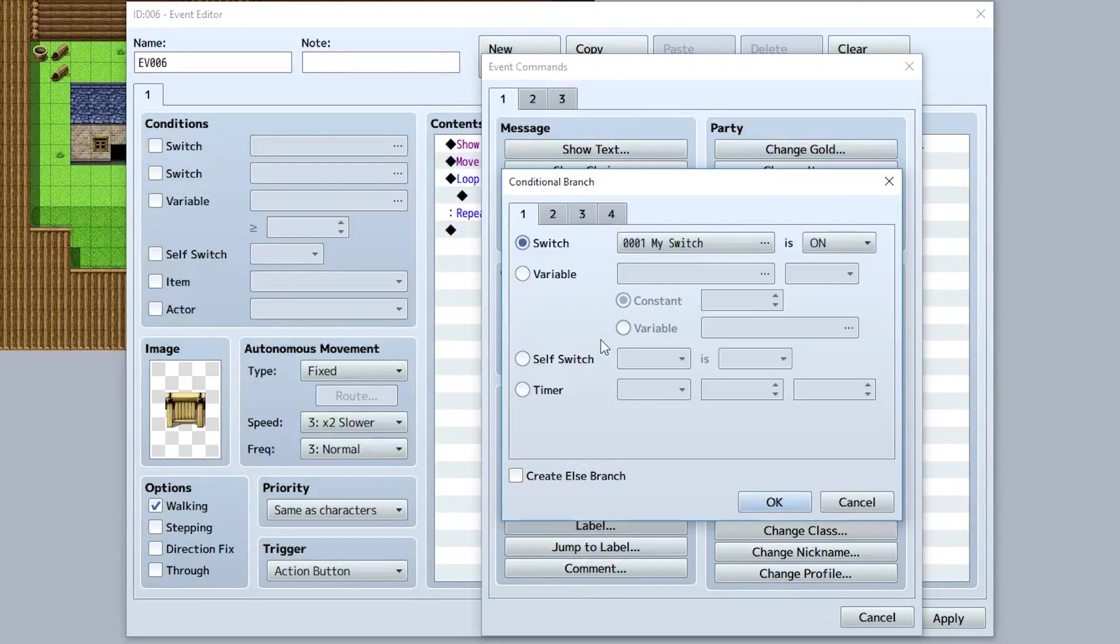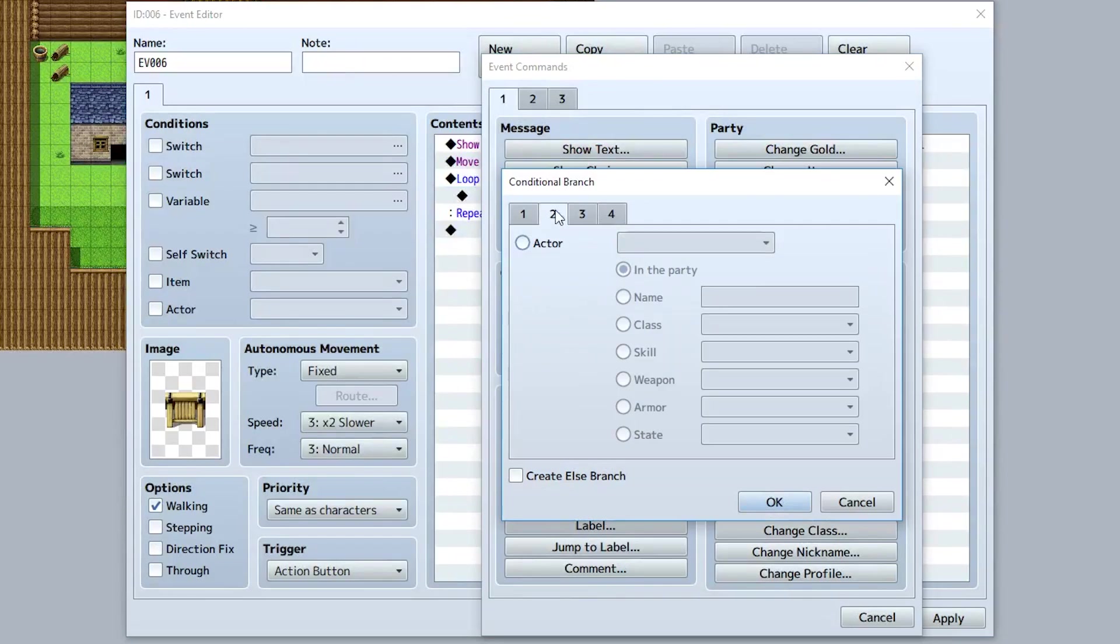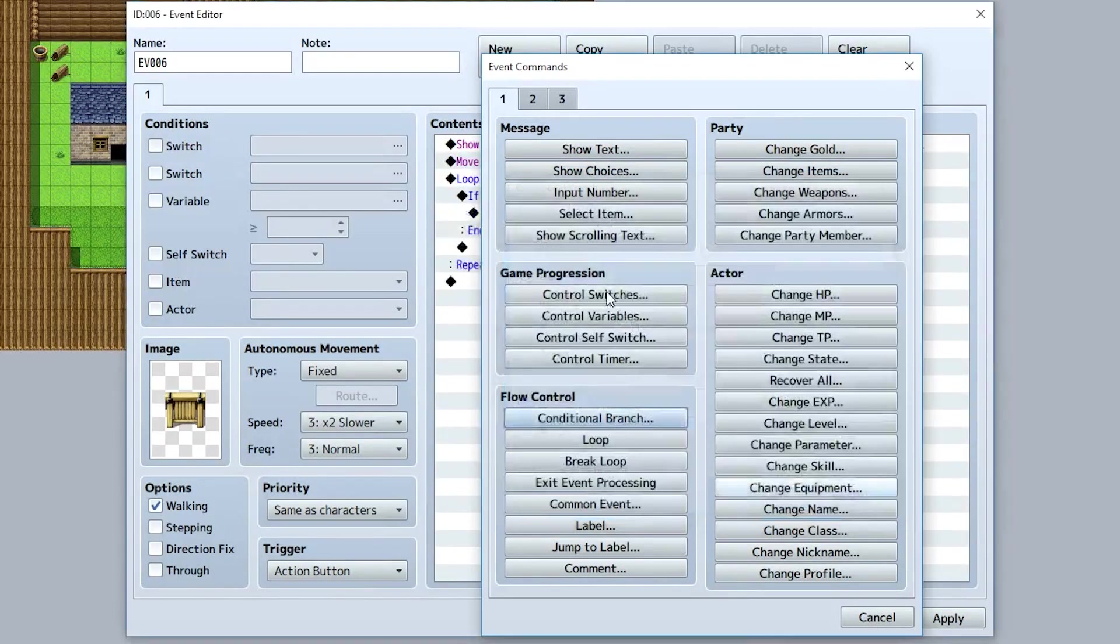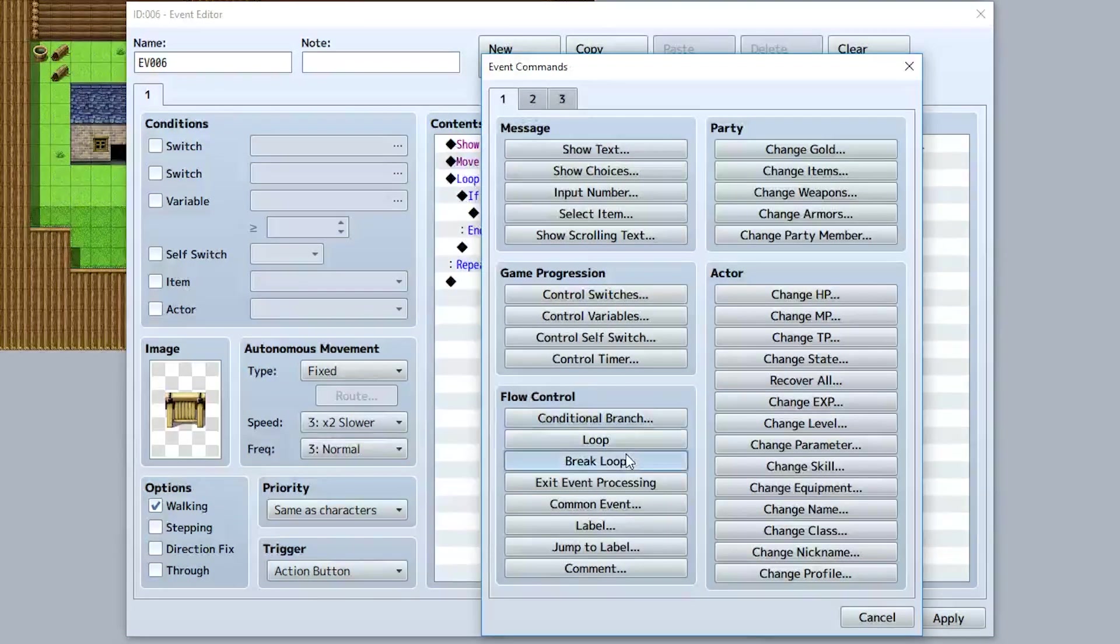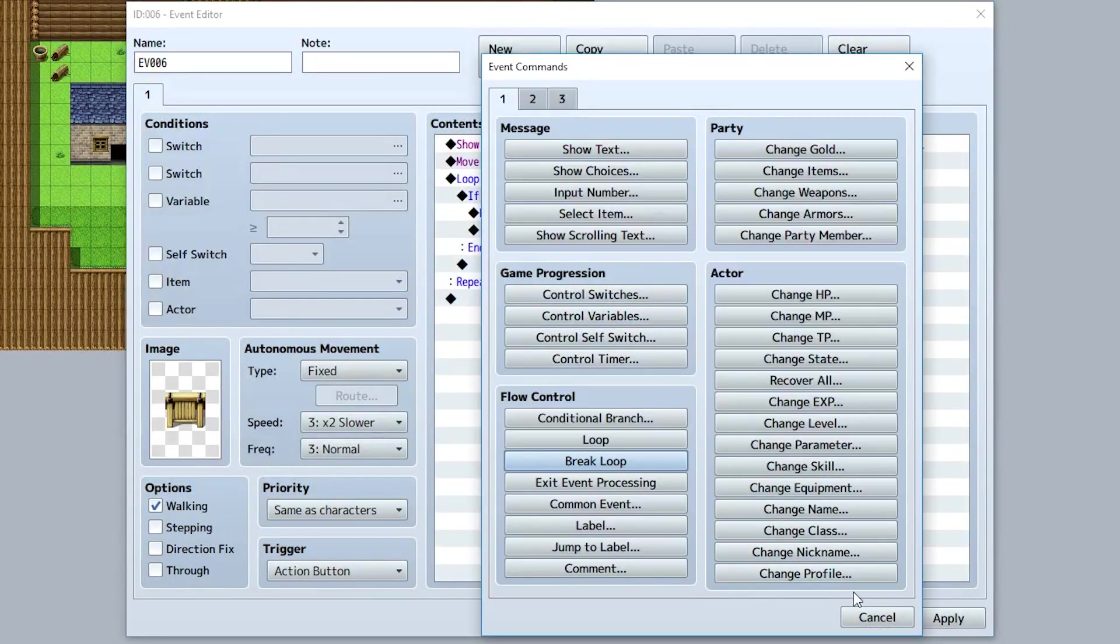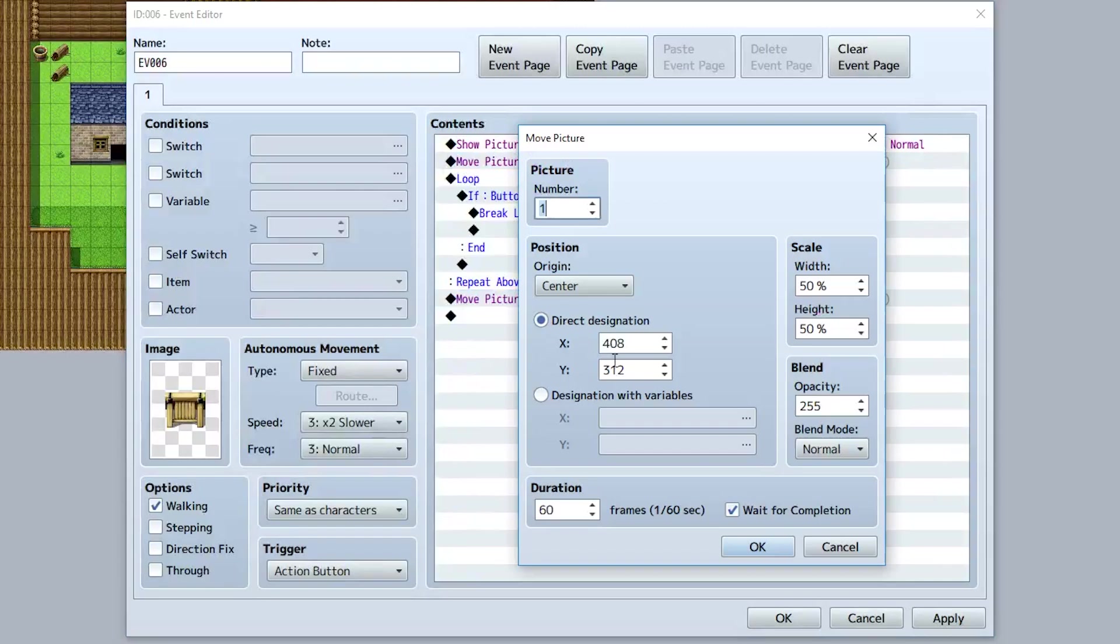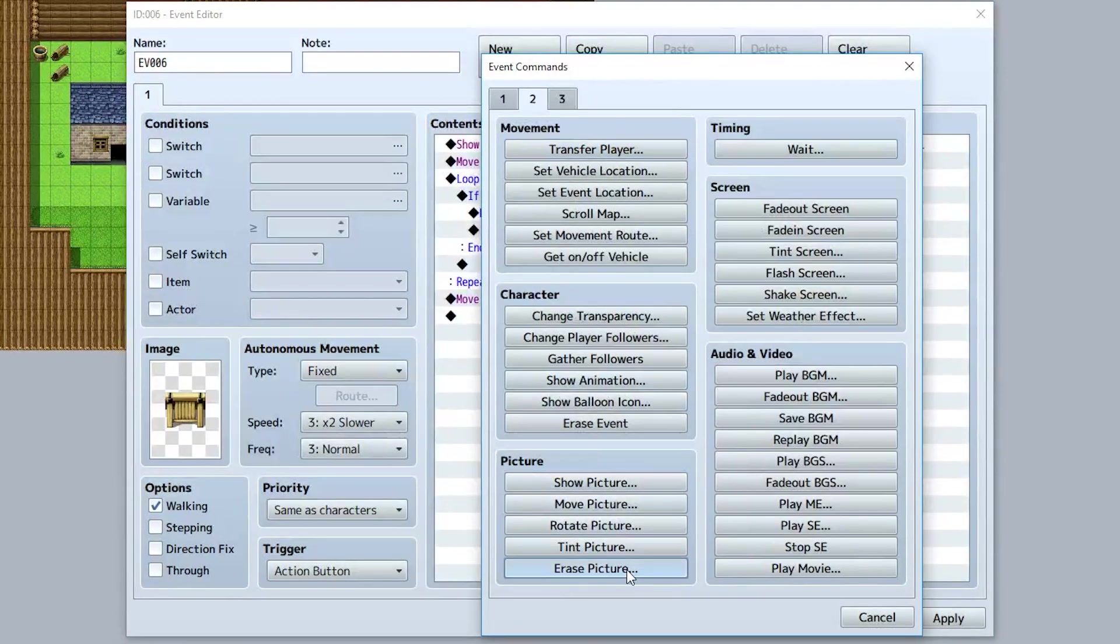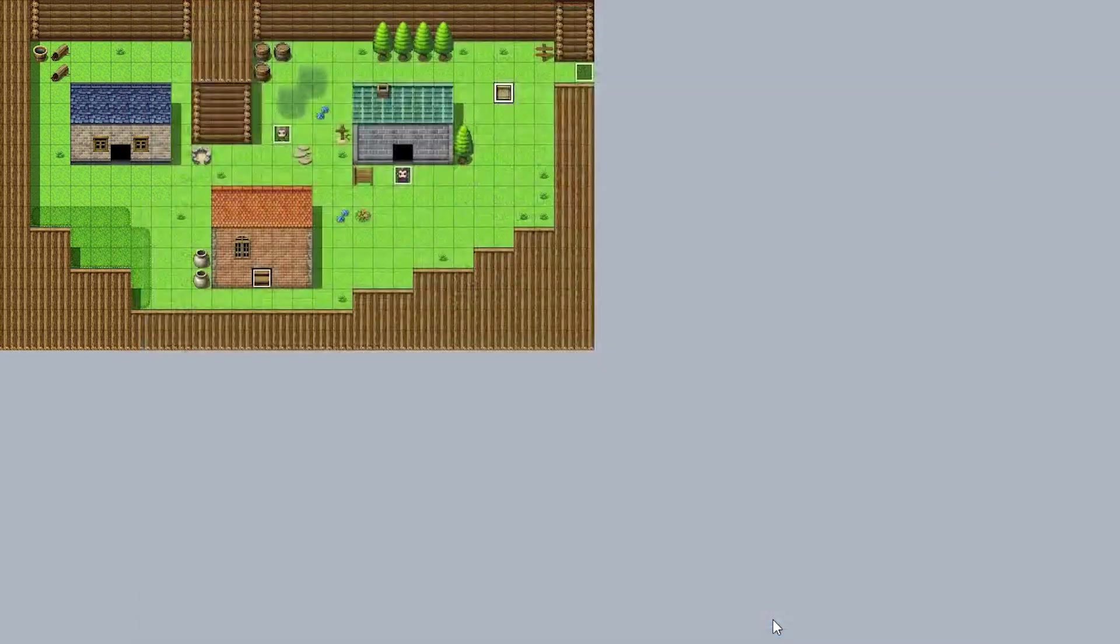But in here, we'll do a conditional branch. It'll make it so when button OK is pressed down, we will break out of the loop like this. Once the loop is broken out of, we'll actually move the picture back down. So let's copy this, move it back down to 999 like that, and then once again, we will erase this picture just like that.